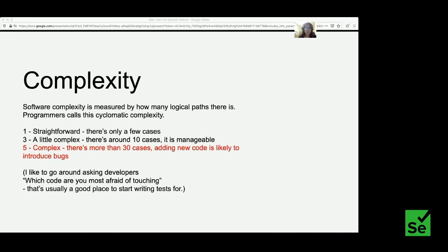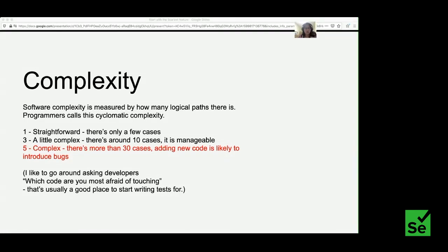Complexity is measured by how many logical paths there are through the software — testers call these test cases, programmers call it cyclomatic complexity. If it's straightforward enough to explain to a five-year-old, give it a score of one. If it's like assembling a subway sandwich, give it a three. If it's really complex — lots of if-else branches and loops — there's a good chance a new developer will introduce a bug when making changes. A useful tip: ask developers which code they're most afraid to touch.